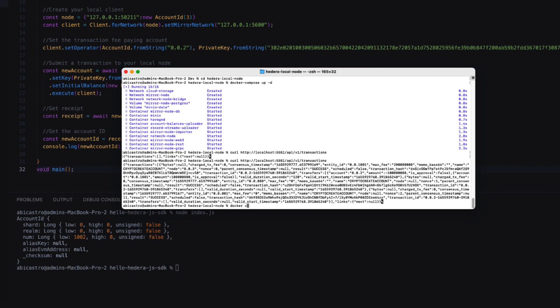You can tear down the local network using docker compose down, and you can also reset it to its original state by adding the last two commands.